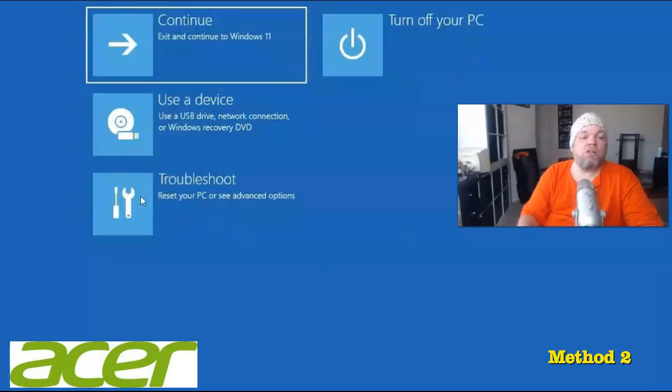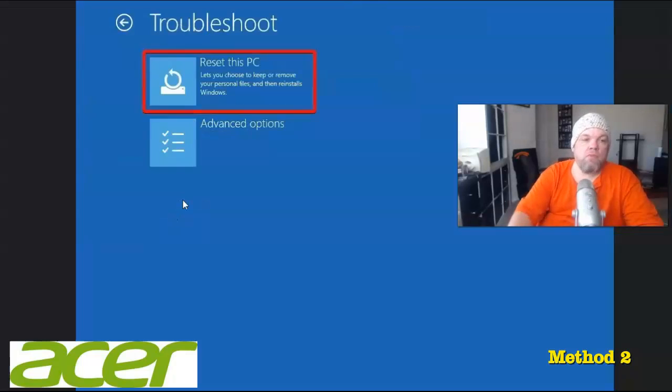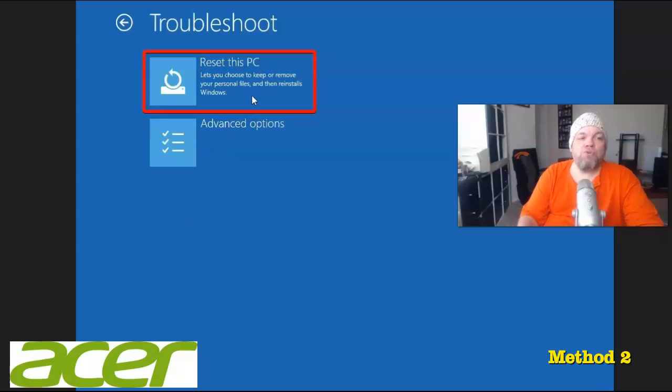What you want to do is click on Troubleshoot. And then from Troubleshoot, you want to click on Reset this PC.